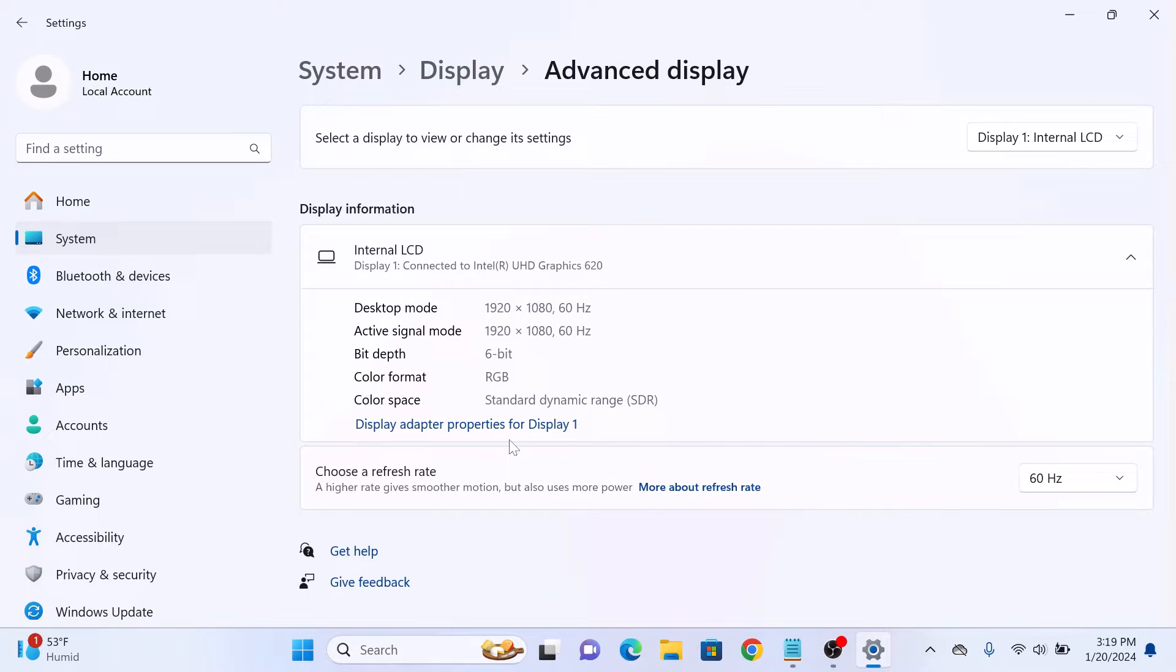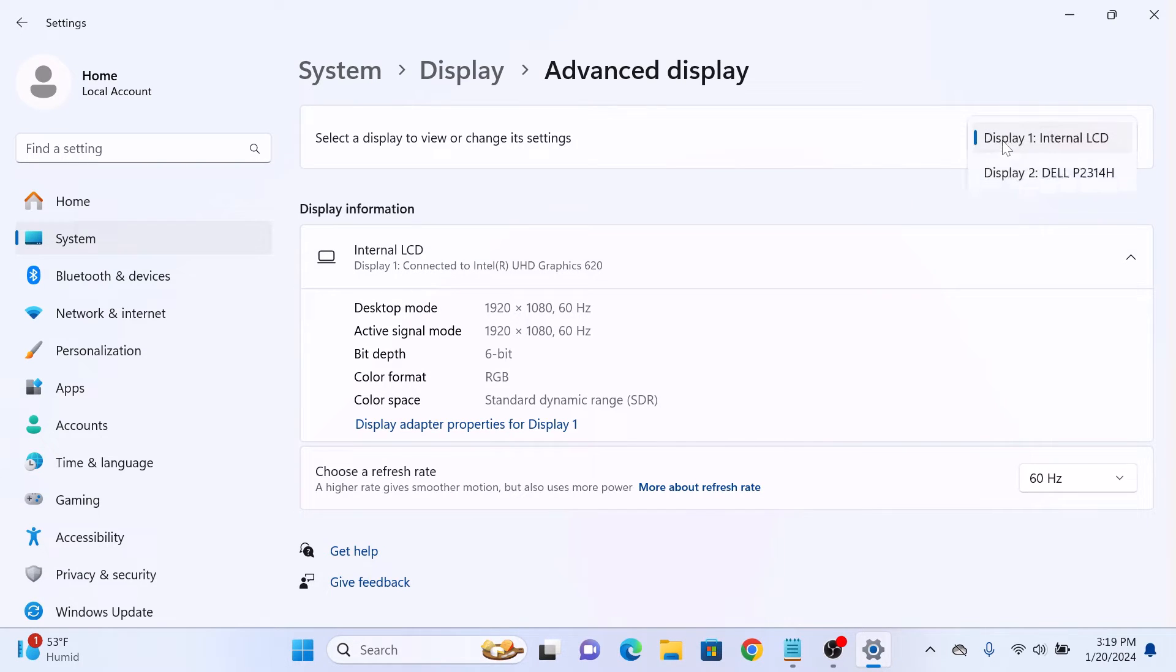If you have multiple monitors connected, then simply click on drop down menu next to select a display and choose your monitor.